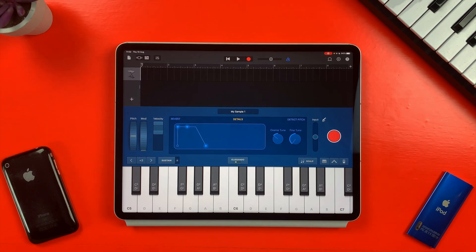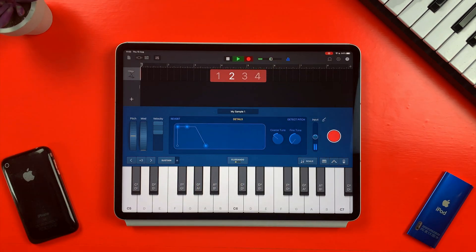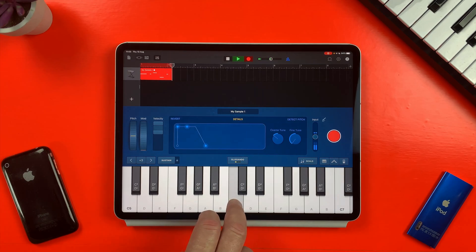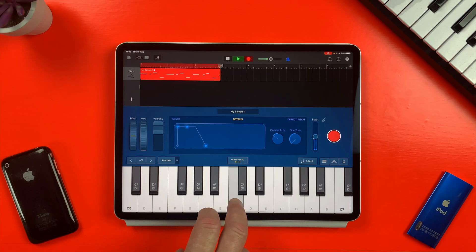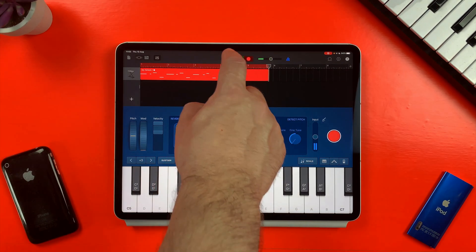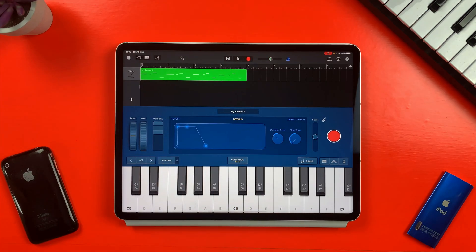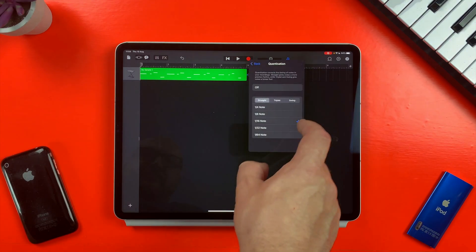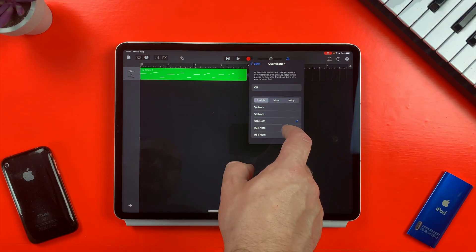If I then want to record my sample into my project, all I have to do is hit record at the top of the screen and play away. The sample is recorded as MIDI, so if there are any timing hiccups when playing back the sample, I can tap on the region, tap Settings, and then use quantization to fix it.